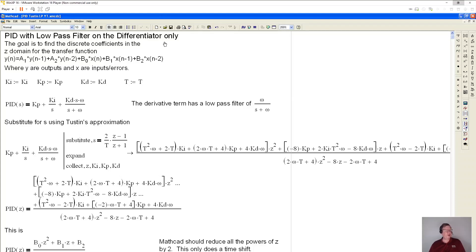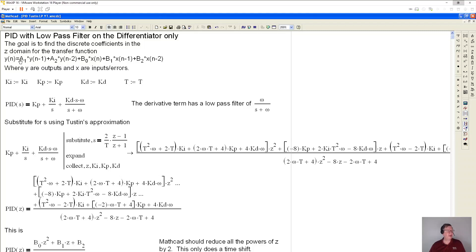So it's going to end up looking like this where y is the control output. This is the current control output that we're trying to calculate. A1 is a coefficient that's multiplied by the previous control output. A2 is a coefficient multiplied by the output two times before that.